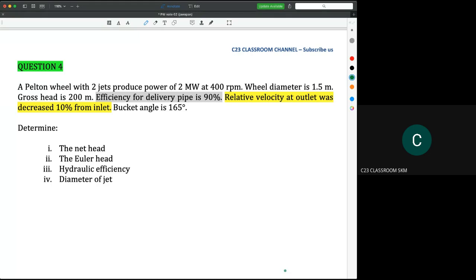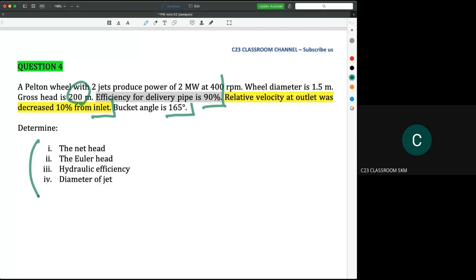This is question number four. A Pelton wheel with two jets produces power of two megawatts at 400 RPM. Wheel diameter is 1.5 meter, gross height is 200 meter. Efficiency for the delivery pipe is 90%. Relative velocity at outlet is decreased 10% from inlet and the bucket angle is 165 degrees. We need to calculate the net height, the Euler height, the hydraulic efficiency, and the diameter of jet.